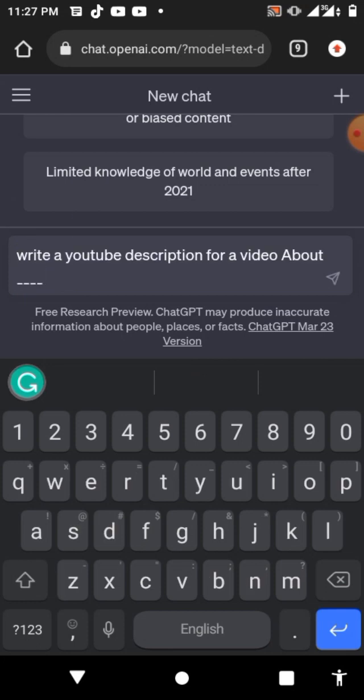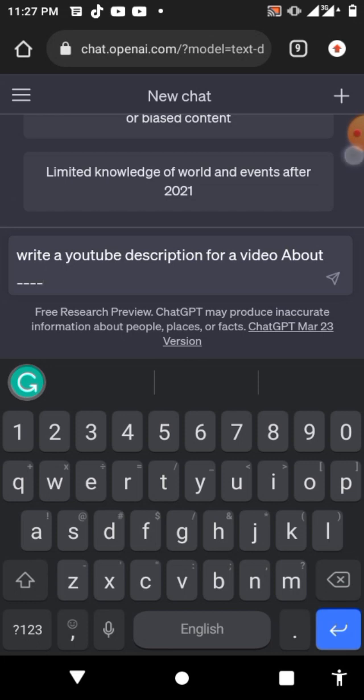So I have sent this message. This is how to write the description — you have to send ChatGPT this type of question. You can write this to ChatGPT by typing: 'Write a YouTube description for a video about...'